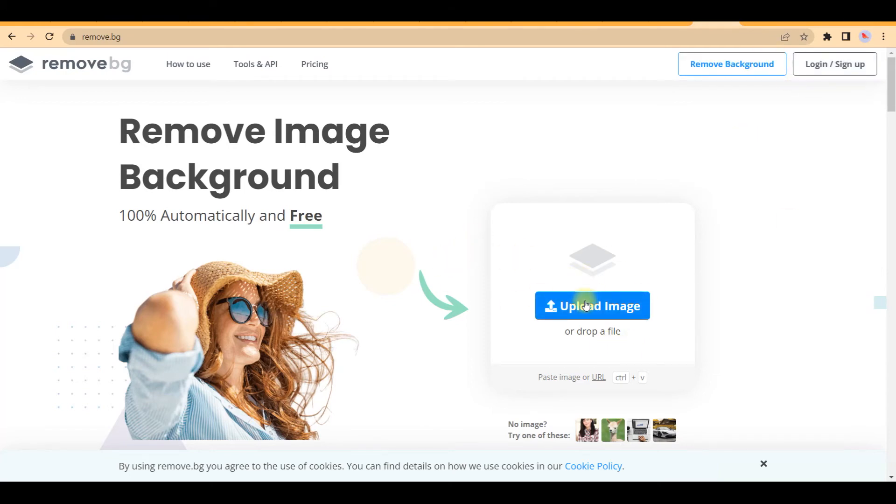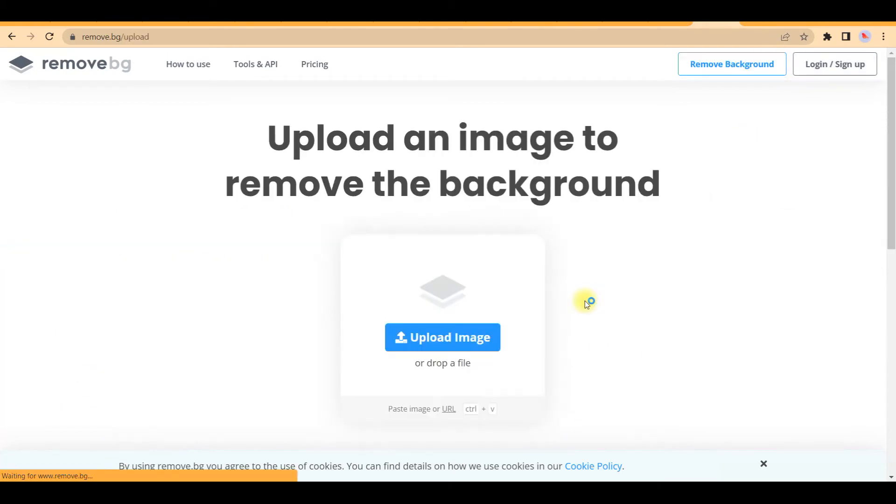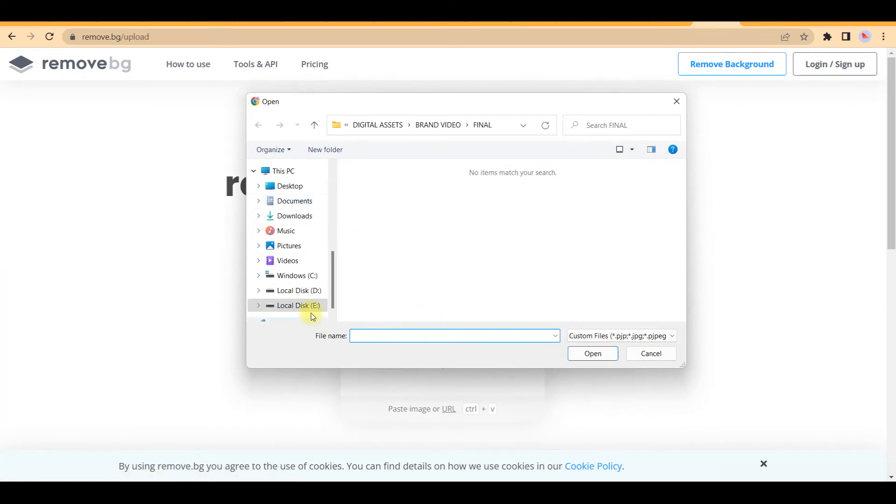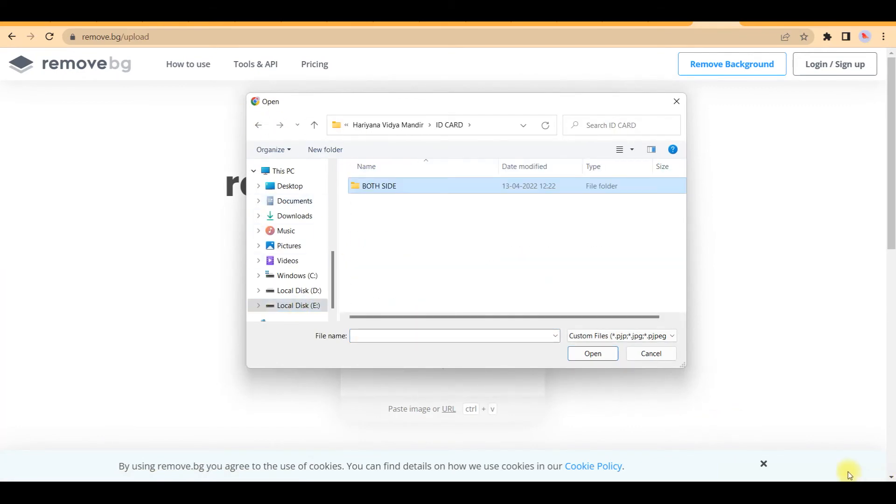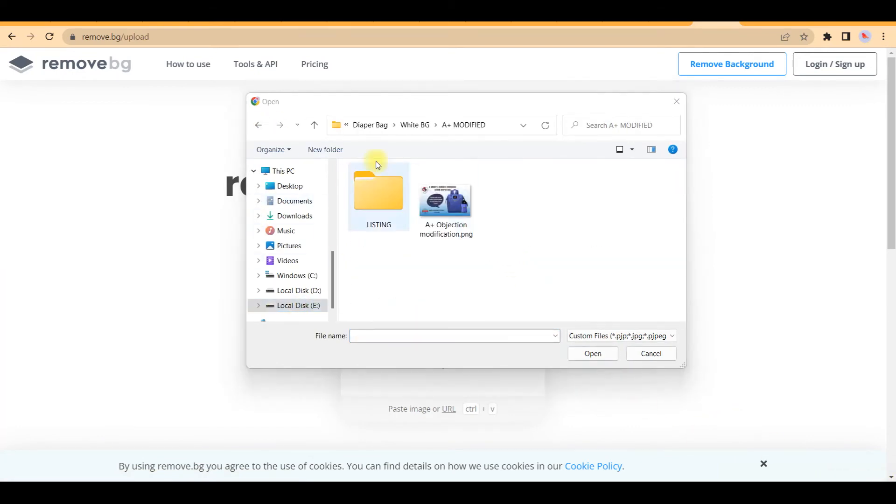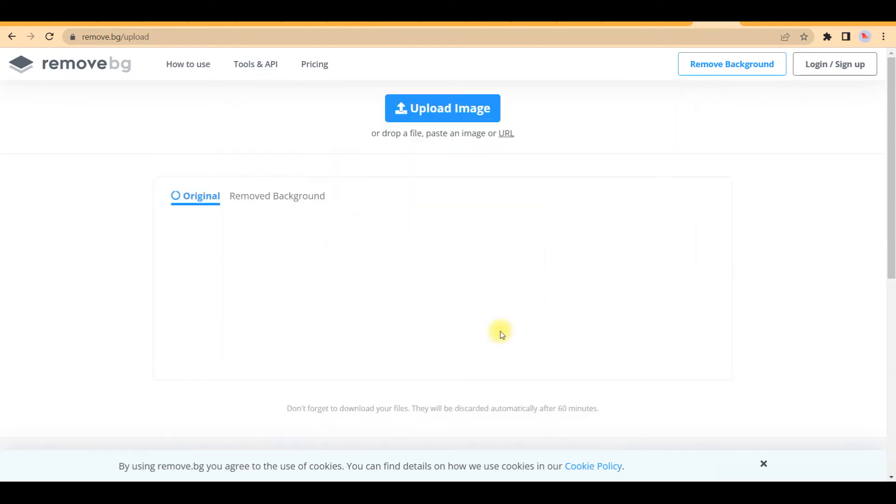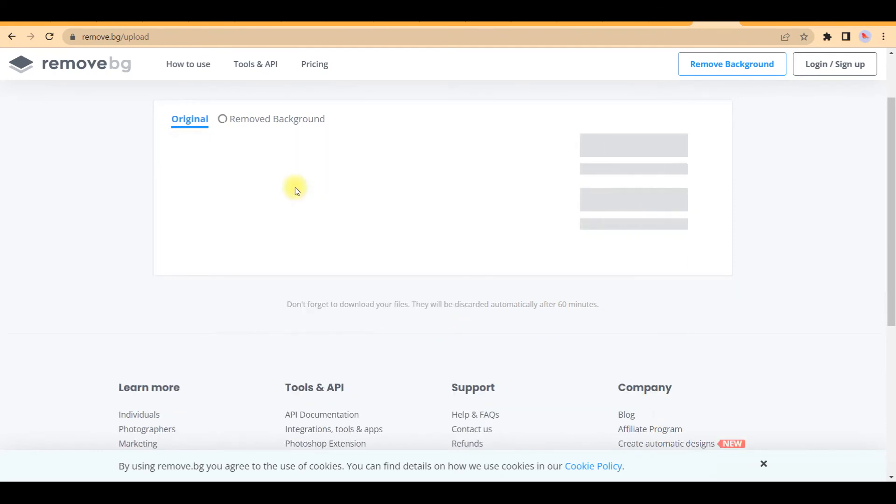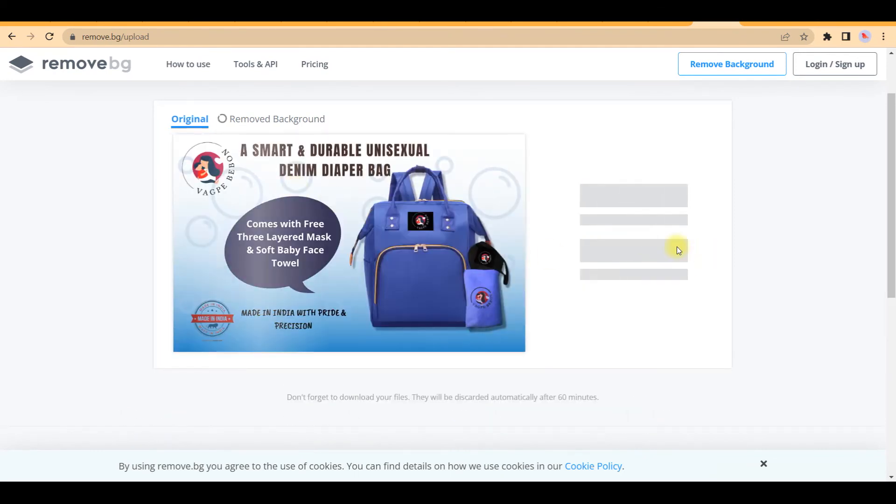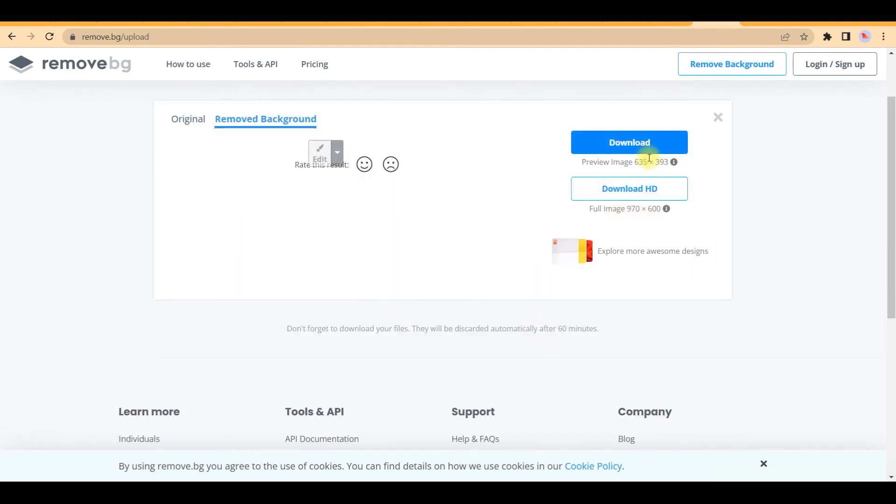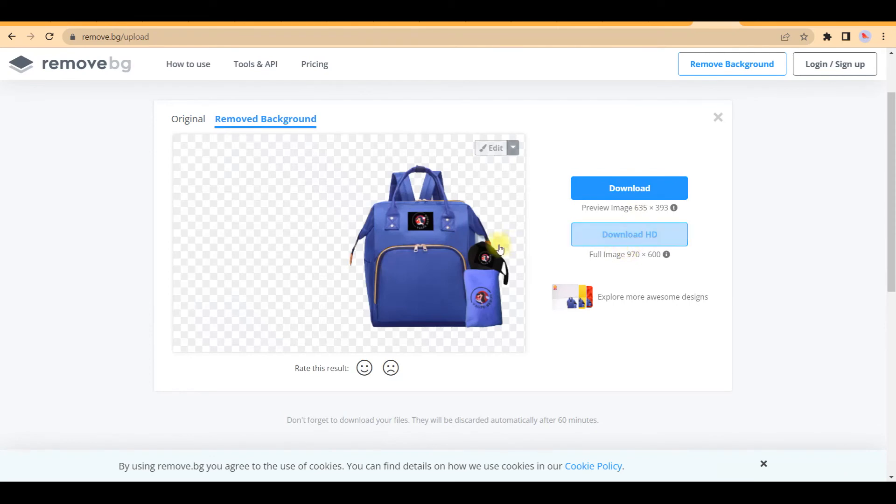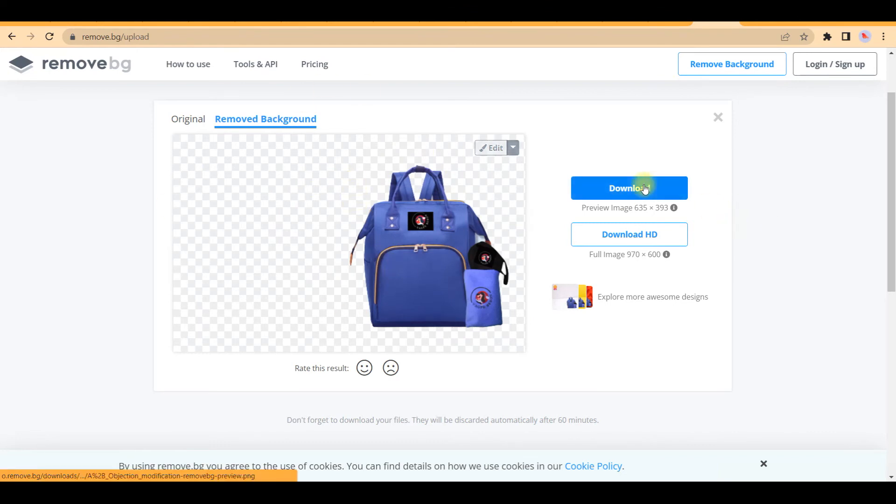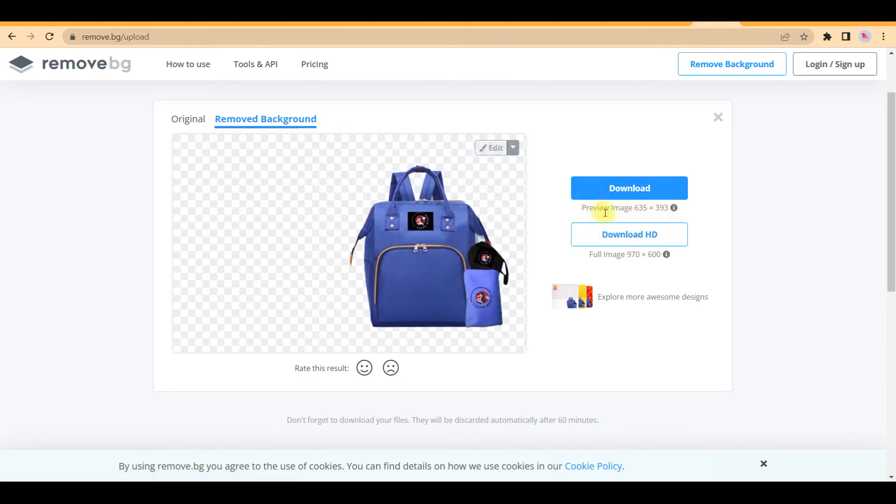So you can simply upload a picture here. Let me take one picture. Suppose I want to remove background of this photo. So I will click it open. See, this will open and your background will be seamlessly removed and then you can download. Only problem is that your downloading image will be little downgraded. 635 by 395.